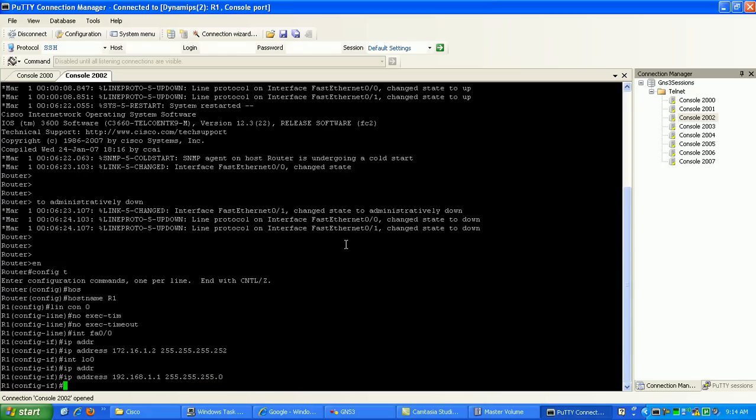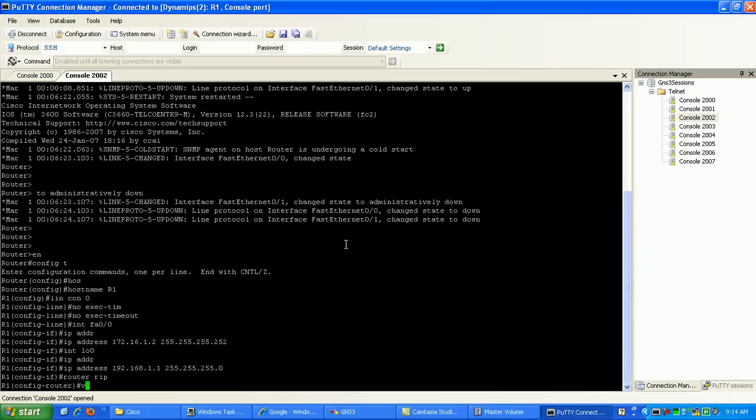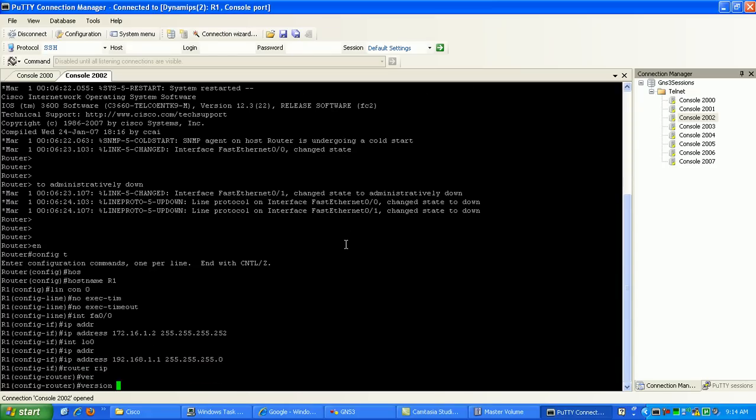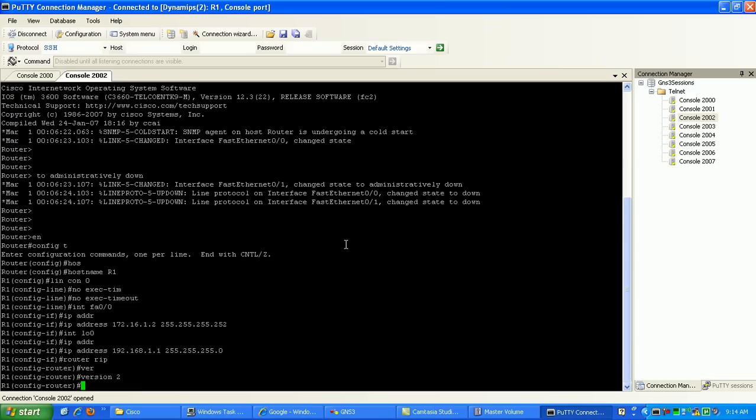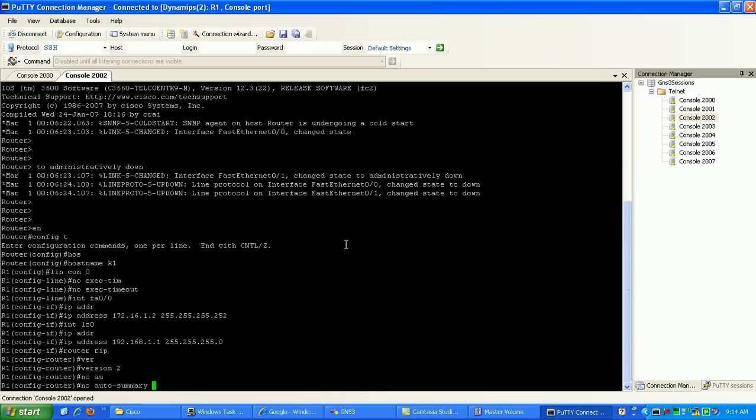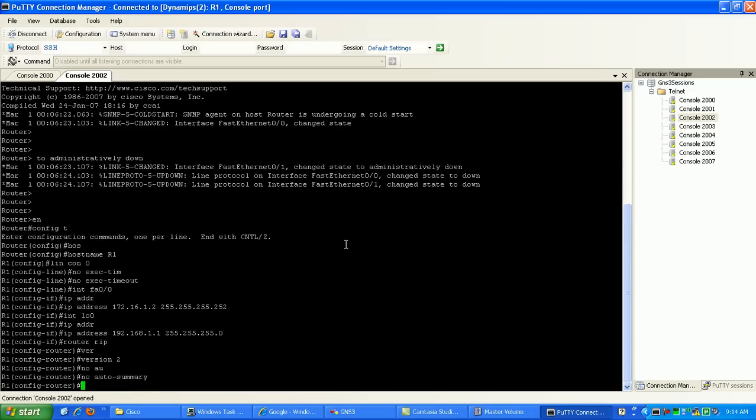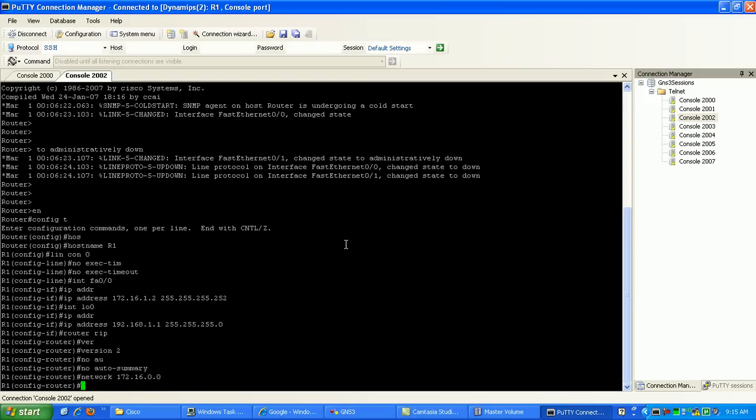Now we're going to go under router RIP. We're going to run version 2. So we're going to do classless, which is no auto-summary for version 2. Then under here we're going to run network 172.16.0.0 to incorporate our fast ethernet to router 0. Then we're going to do network 192.168.1.0.